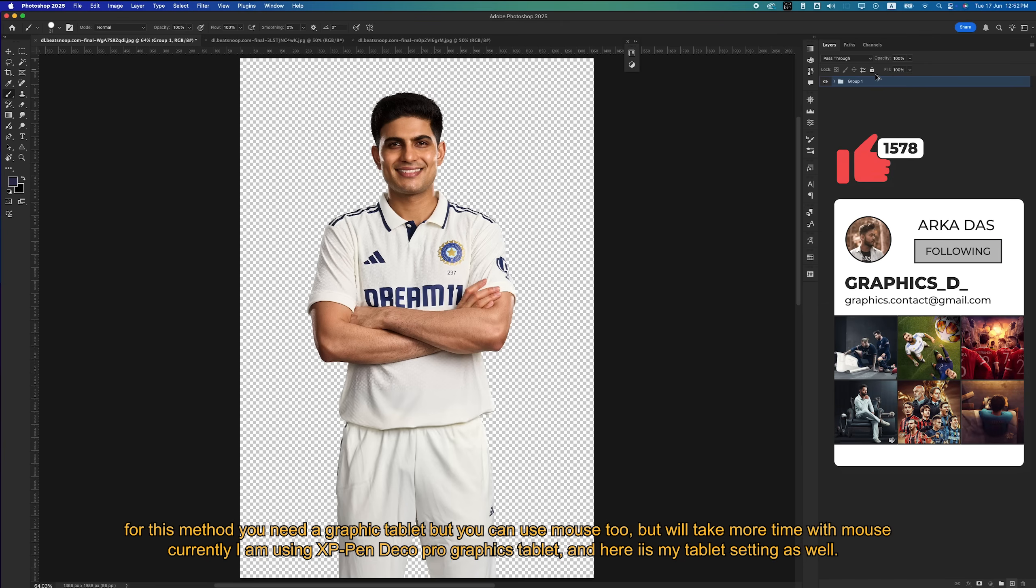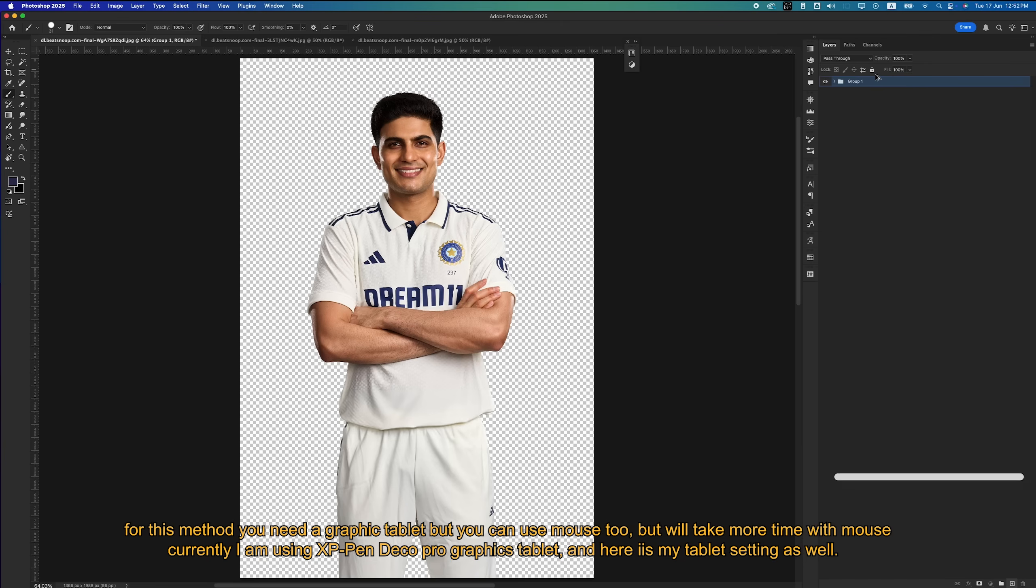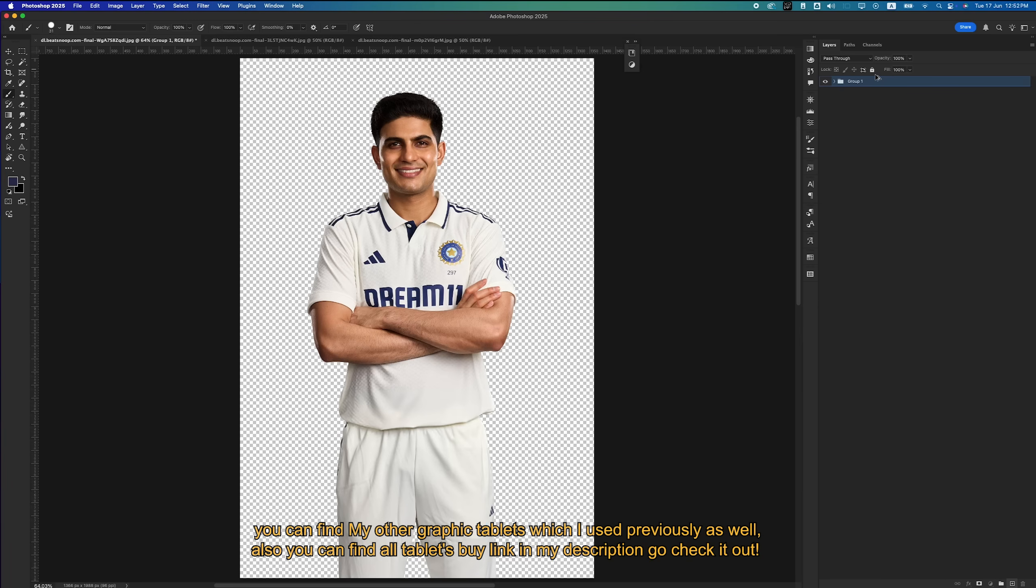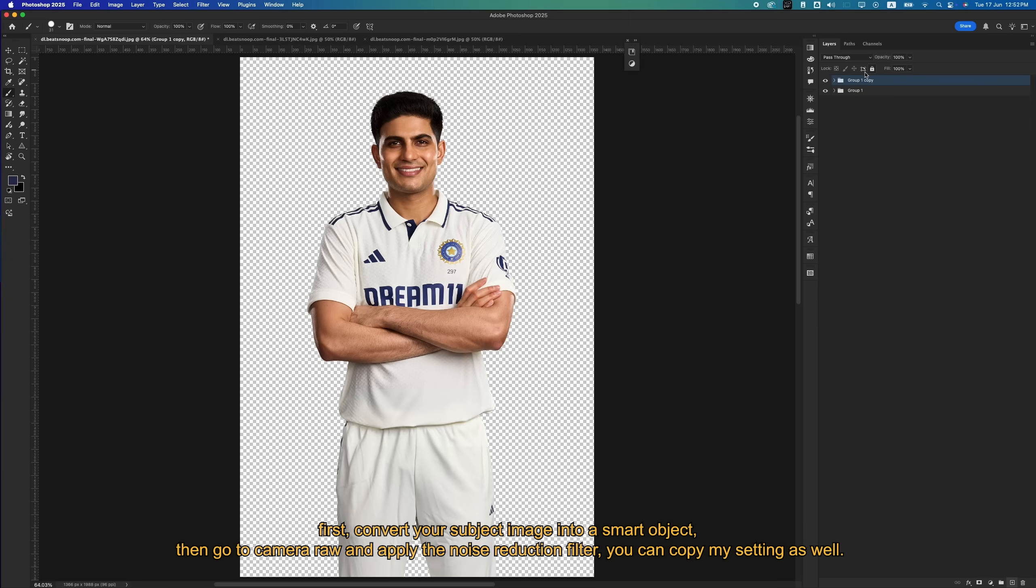For this method you need a graphic tablet, but you can use a mouse too, though it will take more time. Currently I am using an XP-Pen Deco Pro graphics tablet, and here is my tablet setting as well. You can find my other graphic tablets which I used previously, and you can find all tablets by link in my description. Go check it out.